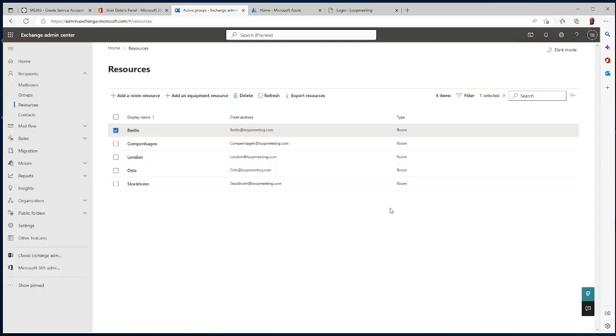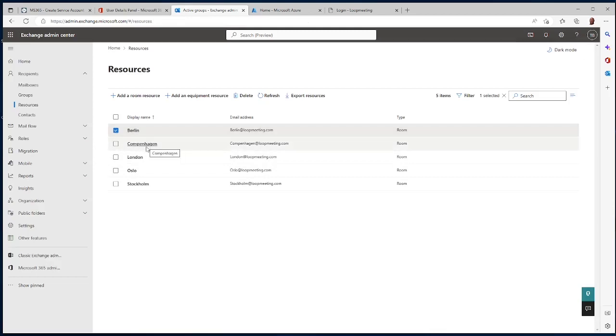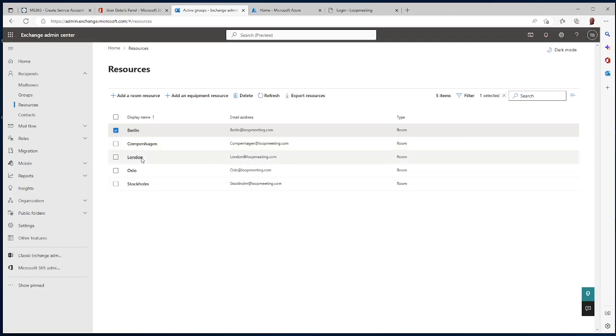Now I need to repeat this step for all my meeting rooms that I'm going to assign meeting room panels to, so just do that for all the meeting rooms you have.